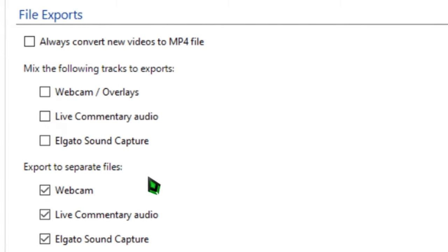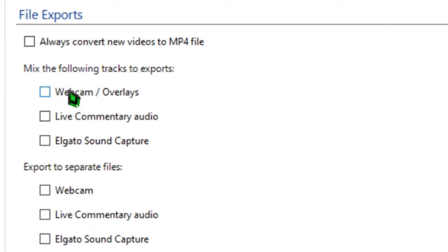If you're streaming music via Elgato Sound Capture but you don't want that to go into your final recording, you can check Webcam/Overlays and Live Commentary Audio in the Mix to Export section, but then either leave Elgato Sound Capture unchecked or check it under the Separate Files section.